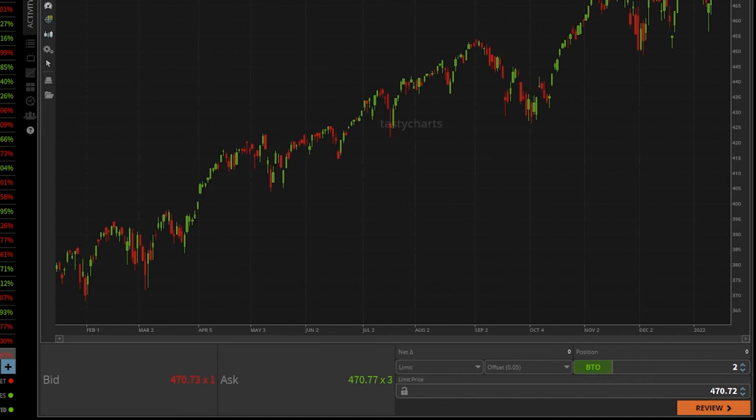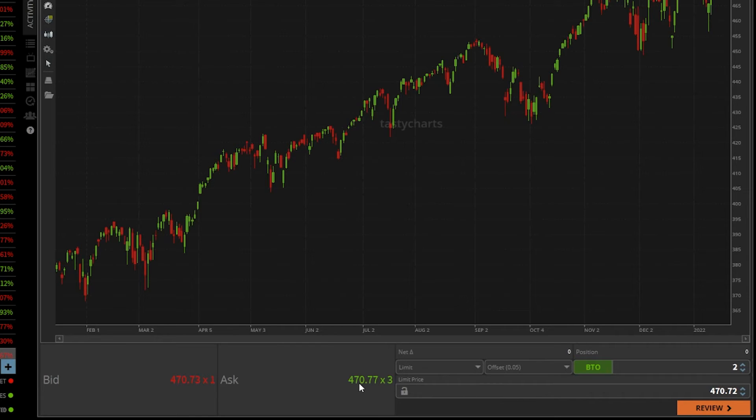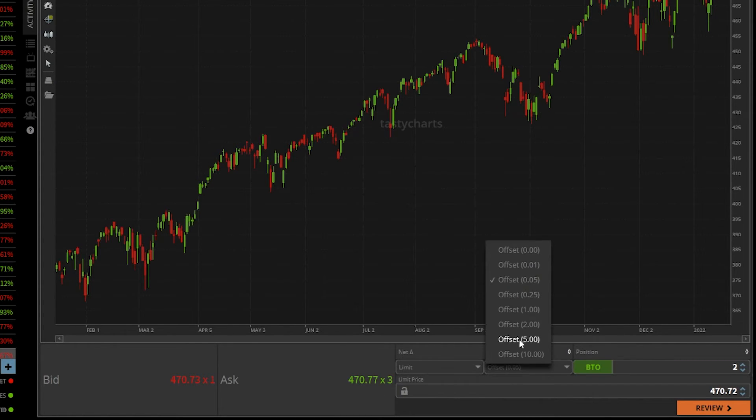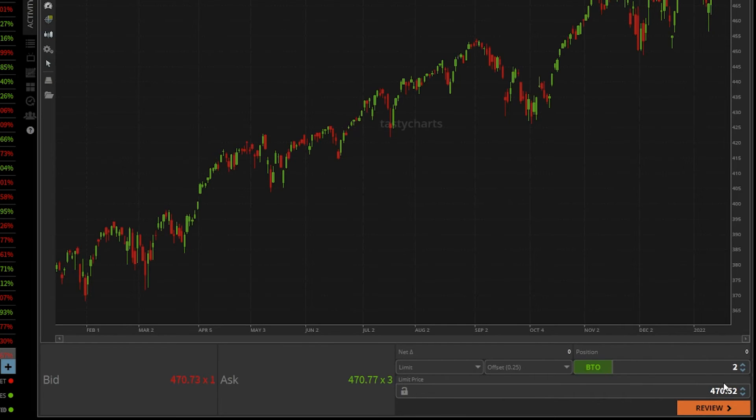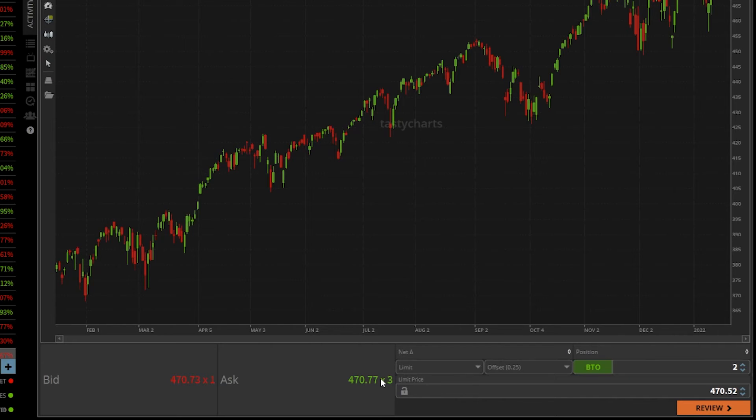and you can see the current ask is 470.77. So 5 cents below the current asking price. If I were to change this offset from 5 cents to let's say 25 cents, you can now see the current price that goes in my limit box is 25 cents below the asking price. But other than that, this is exactly the same as the previous example. Could be another good alternative to place equity trades in here.